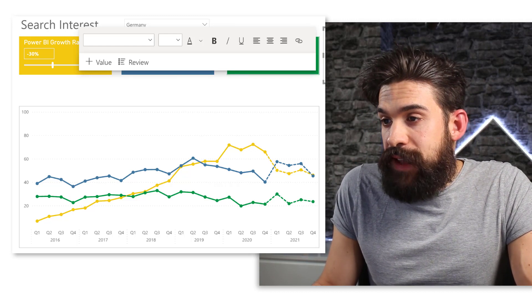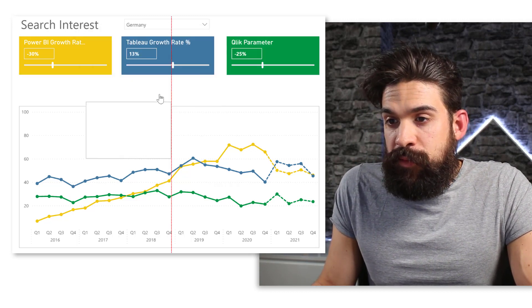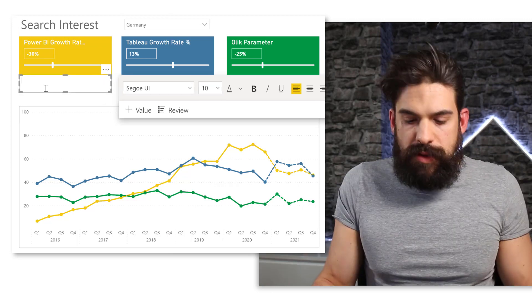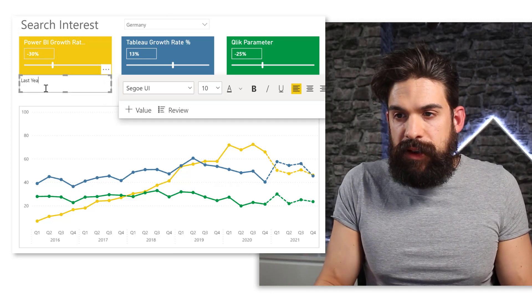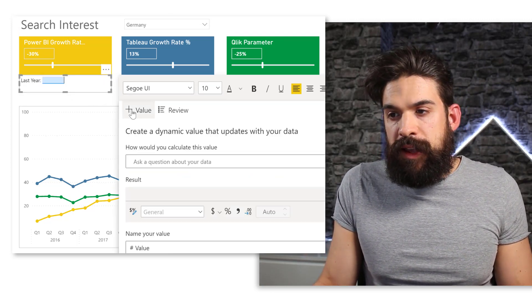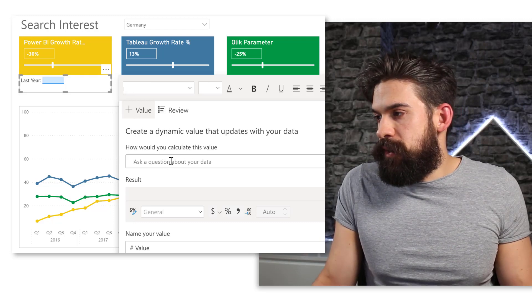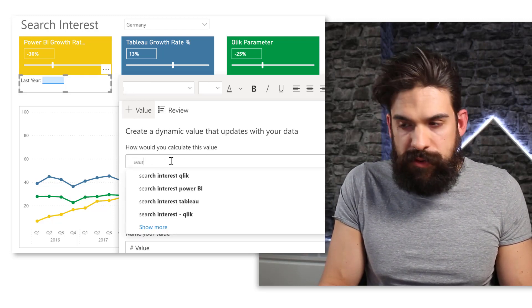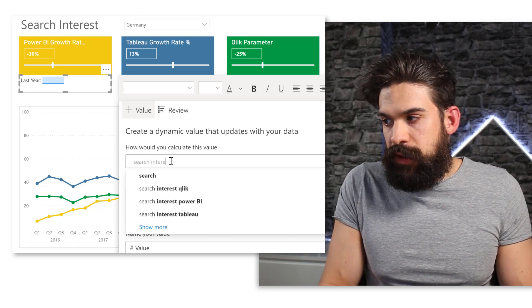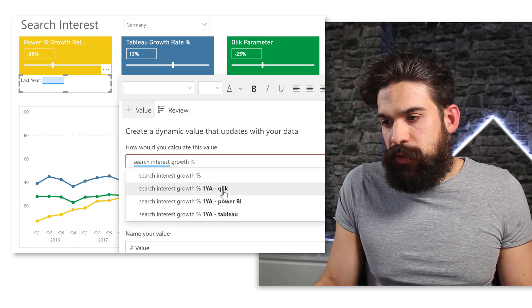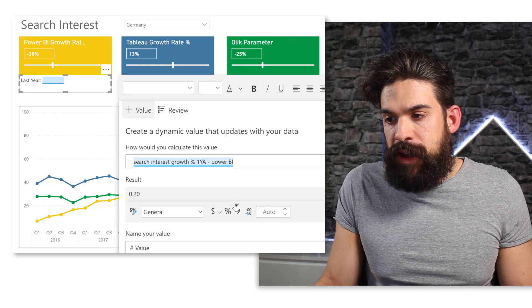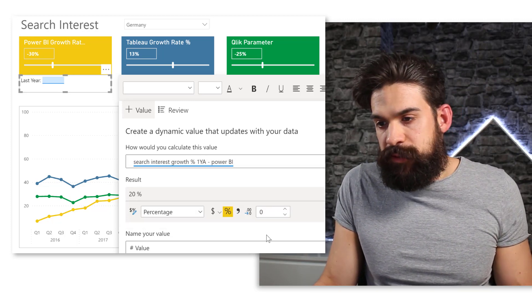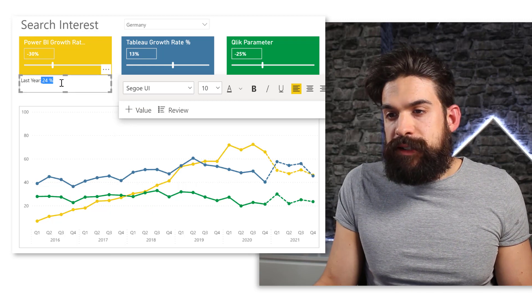So let's create a text box, place it underneath the Power BI slicer. And here you just simply write last year, colon. And here I want to have as a value the search interest growth rate from one year ago. So search interest growth percentage from one year ago for Power BI. I'm going to format as a percentage with zero decimal places. Then format it nicely.